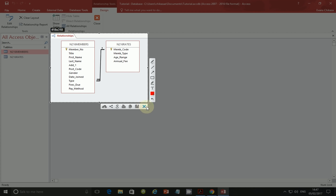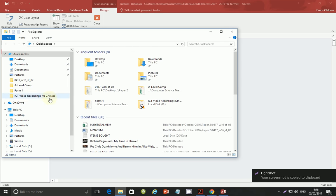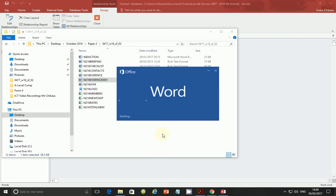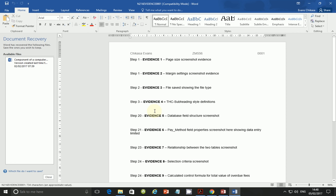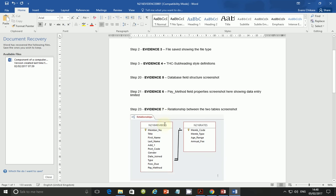Some of you have been asking what software I use to get screenshots. You can download a software called Lightshot — just Google it and download it. There are a number of videos on YouTube that show you how to use it. Copy the screenshot, go into your work area, open the evidence document, and paste your screenshot. We are taking evidence number 7, so paste it right there.